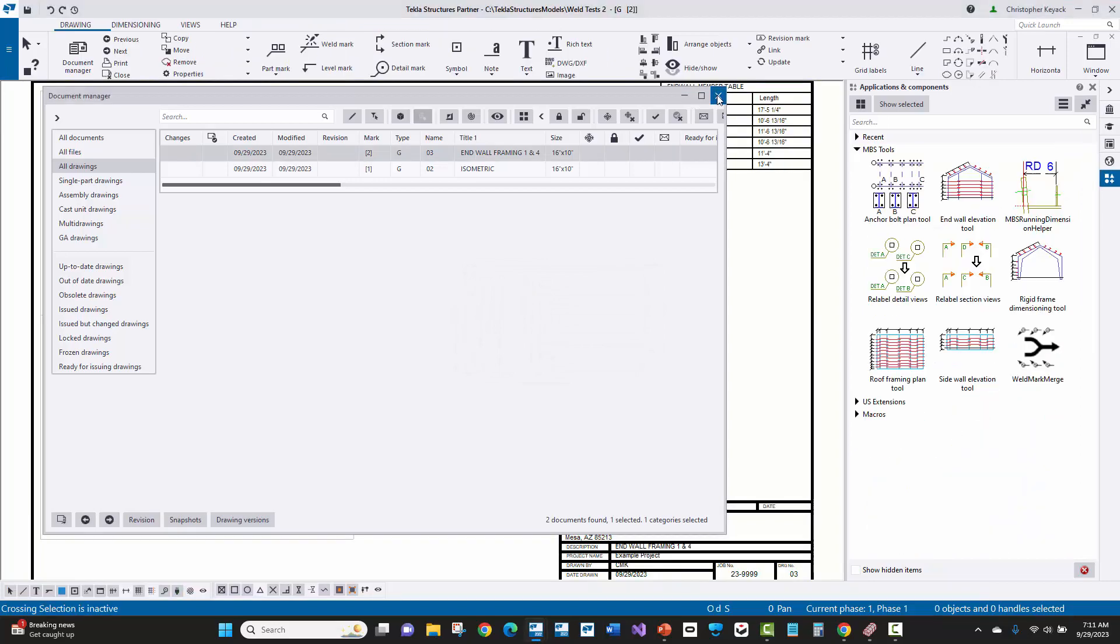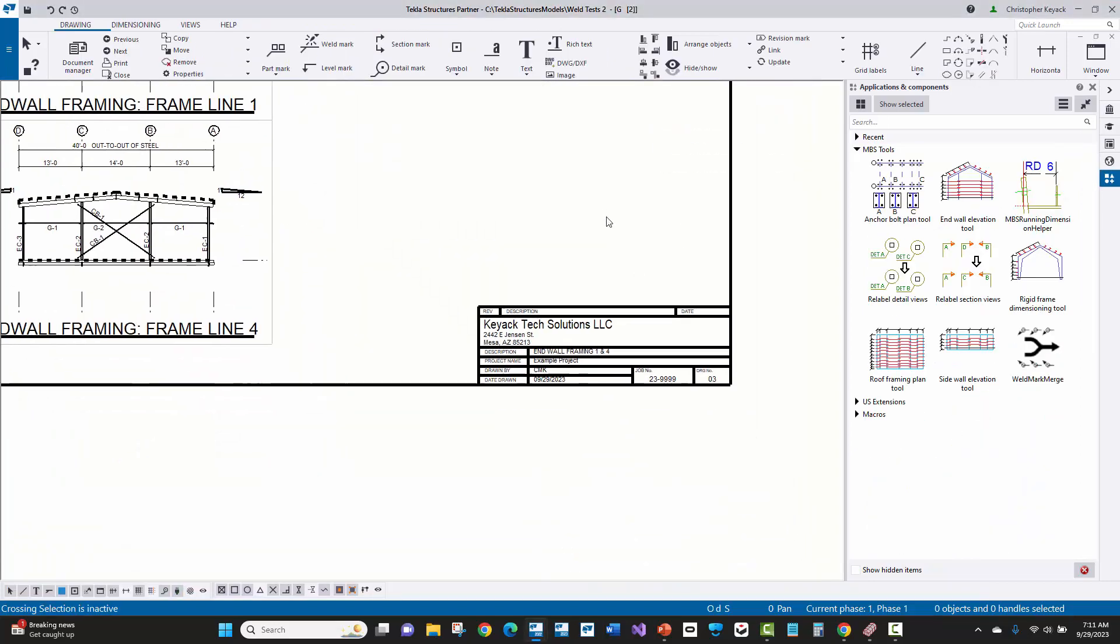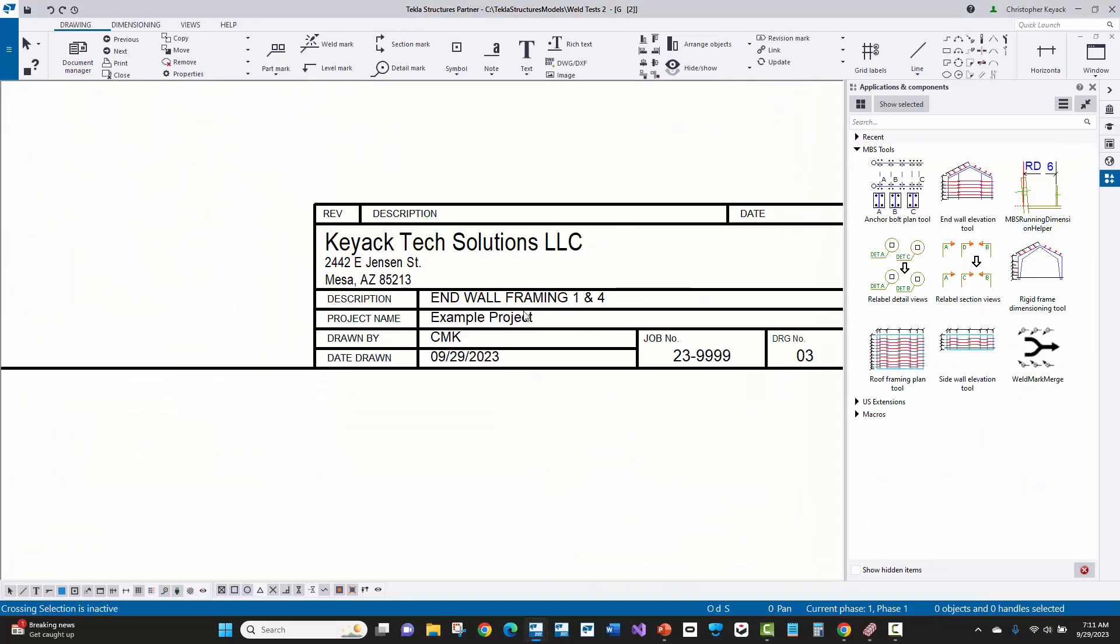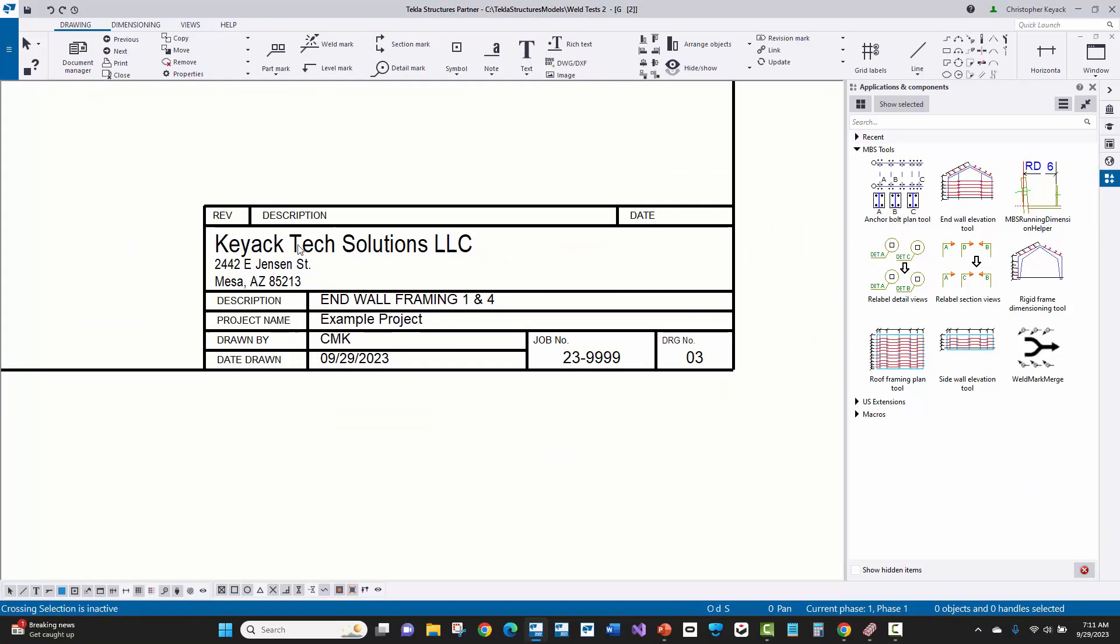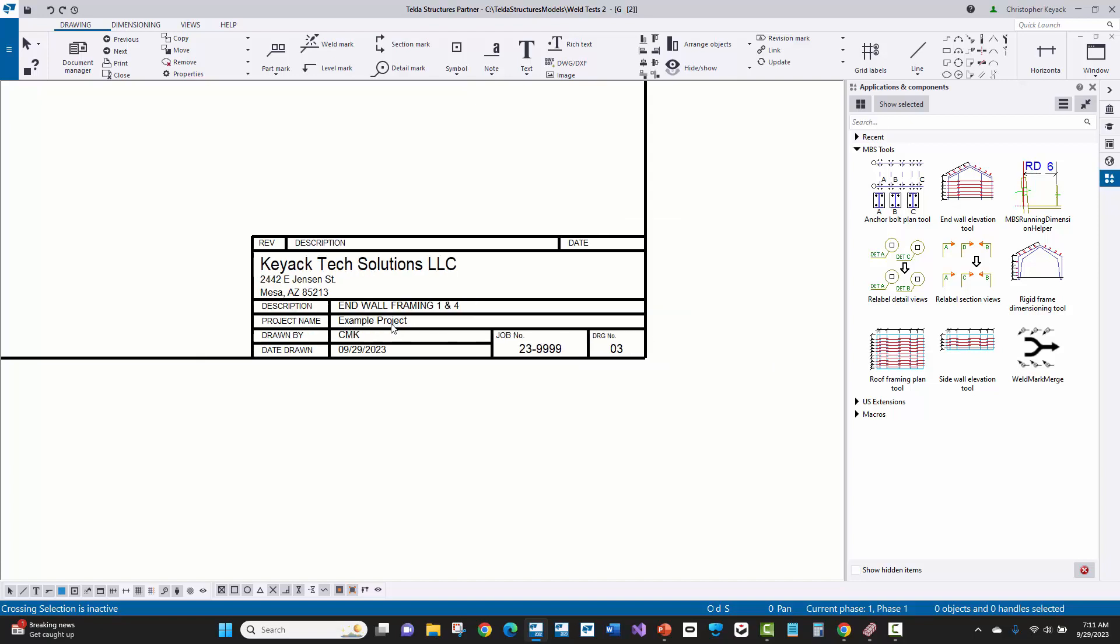So here inside of the erection drawing, if we go down to the title block, we can see that there is the manufacturer name as well as address. Then we have the designer coming across here, which will show the drawn by. And then we also have the project ID or the job number that's coming across here, as well as the project name, for instance, example project.